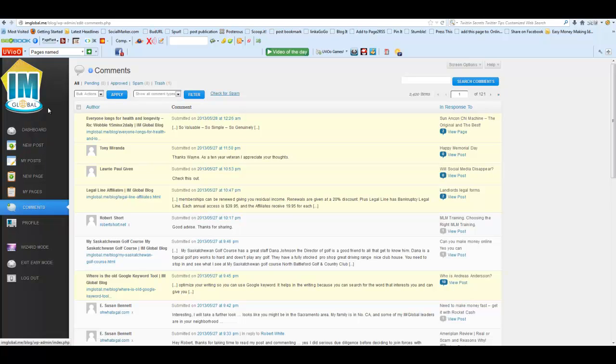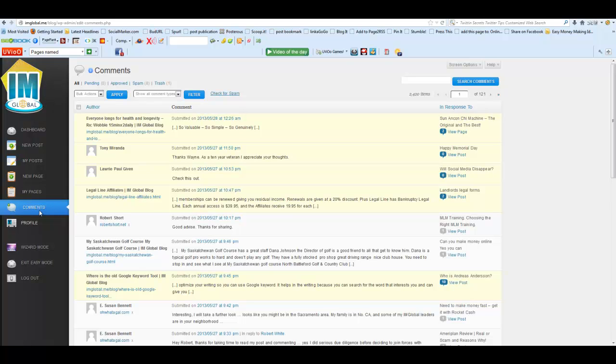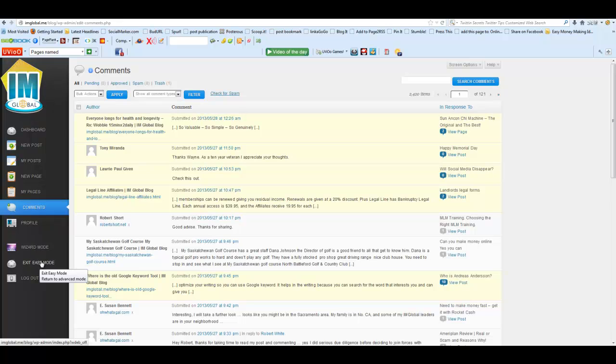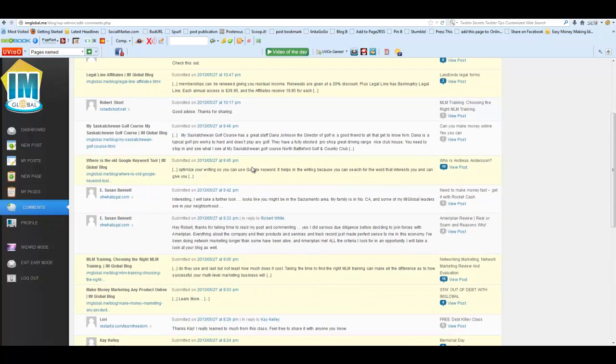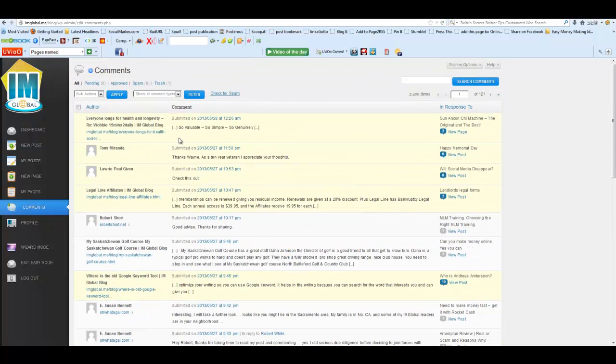Joel's done a video on how to get this wizard mode, so you can go find that or ask me. I just clicked on the comments section here and you'll see all the comments. These are everybody's comments for all the different blog posts.